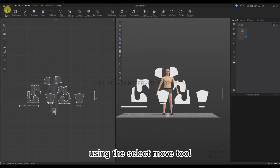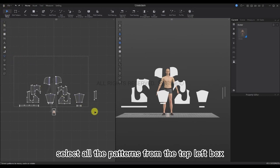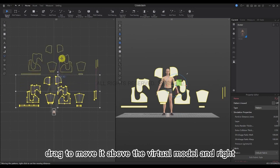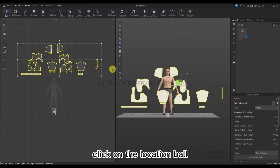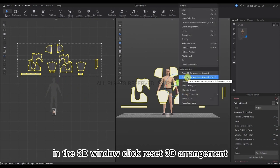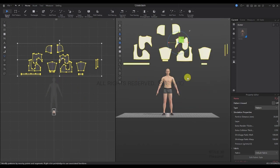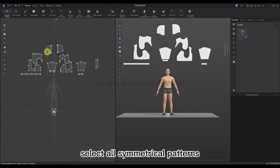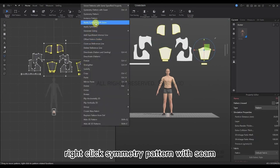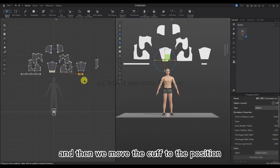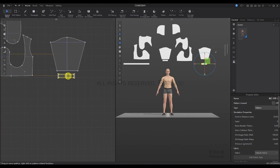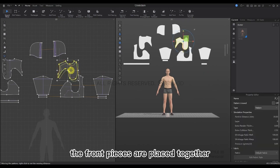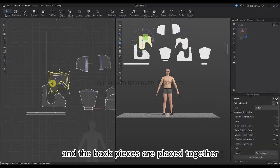Let's do the 2D arrangement. Use the Select Move tool. Select all the patterns from the top left box, press and hold the left button on a pattern, and drag to move it above the virtual model. Right-click on the location ball in the 3D window and click Reset 3D Arrangement. Then hold down the Shift key, box-select all symmetrical patterns, and right-click Symmetry Pattern with Seam. Move the cuffs to a position close to the sleeve. The front pieces are placed together and the back pieces are also placed together.